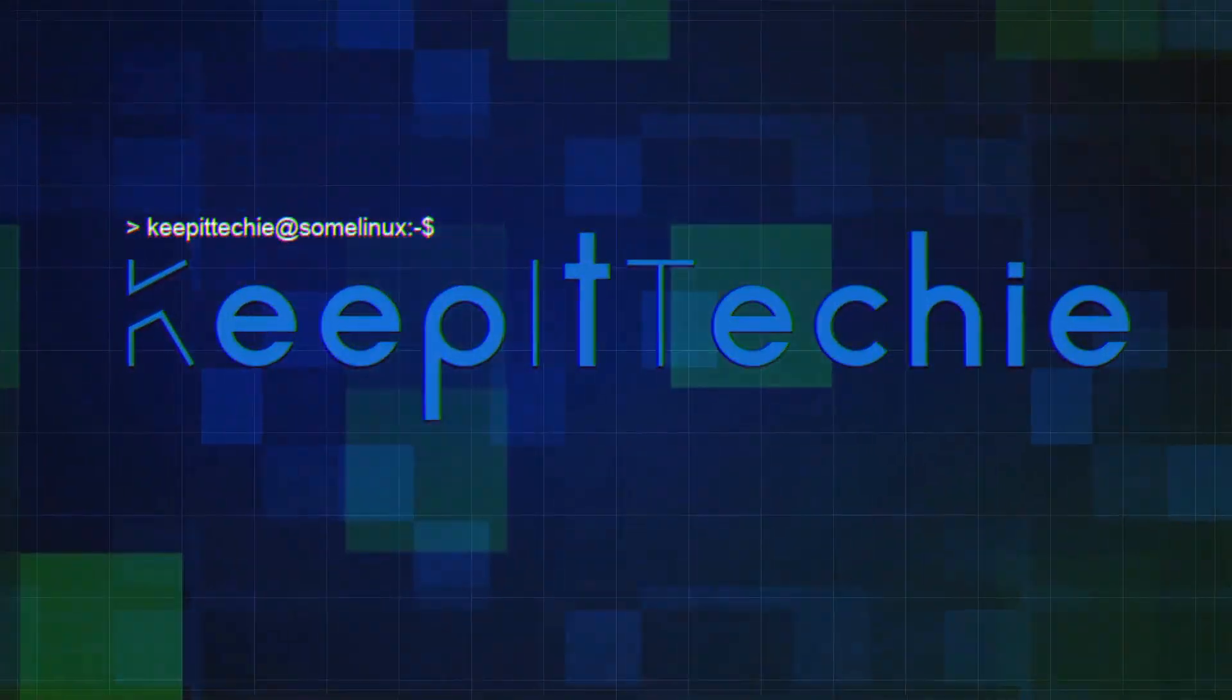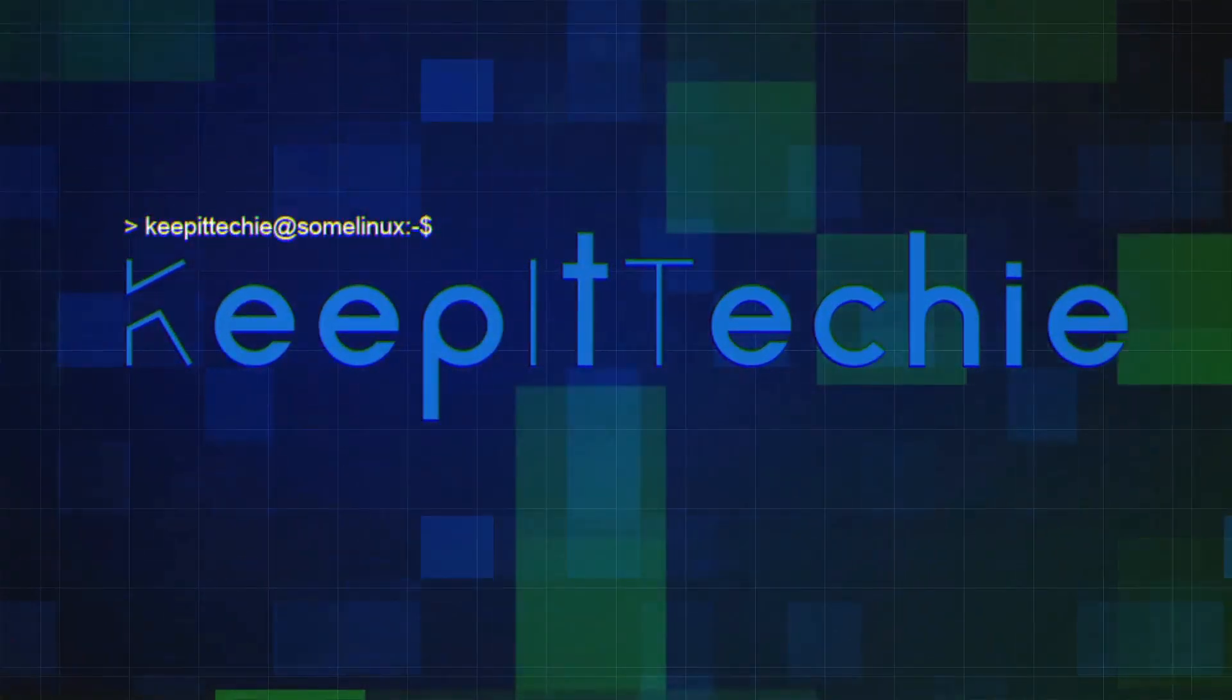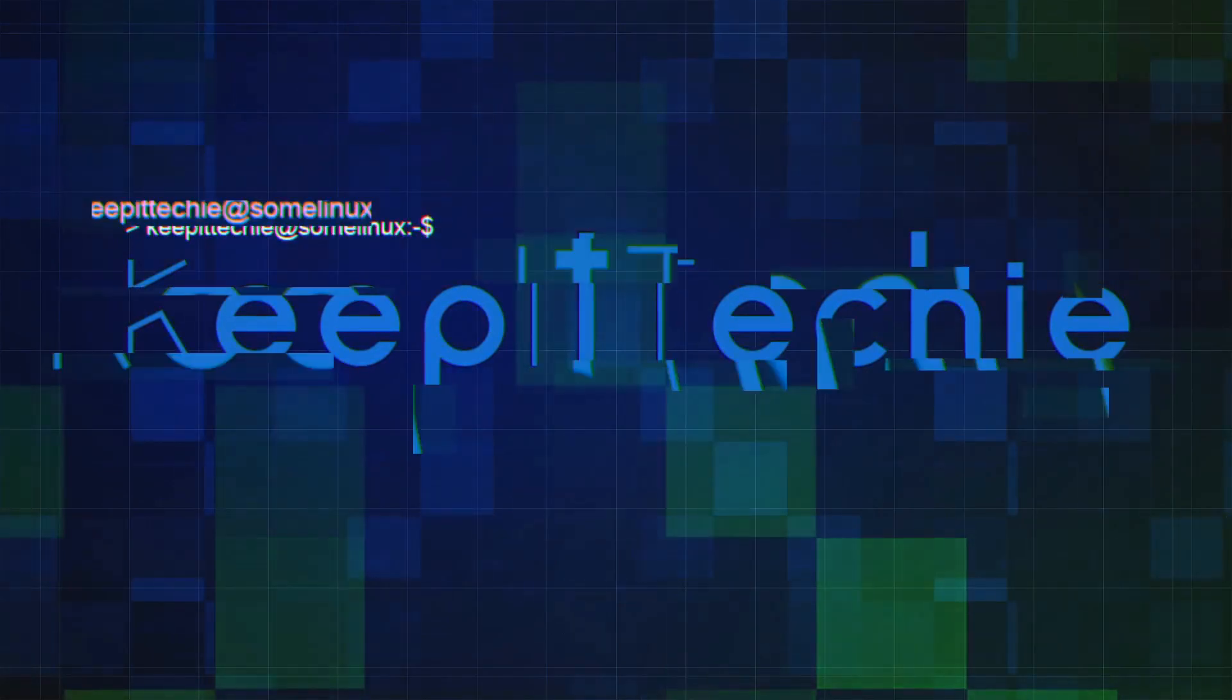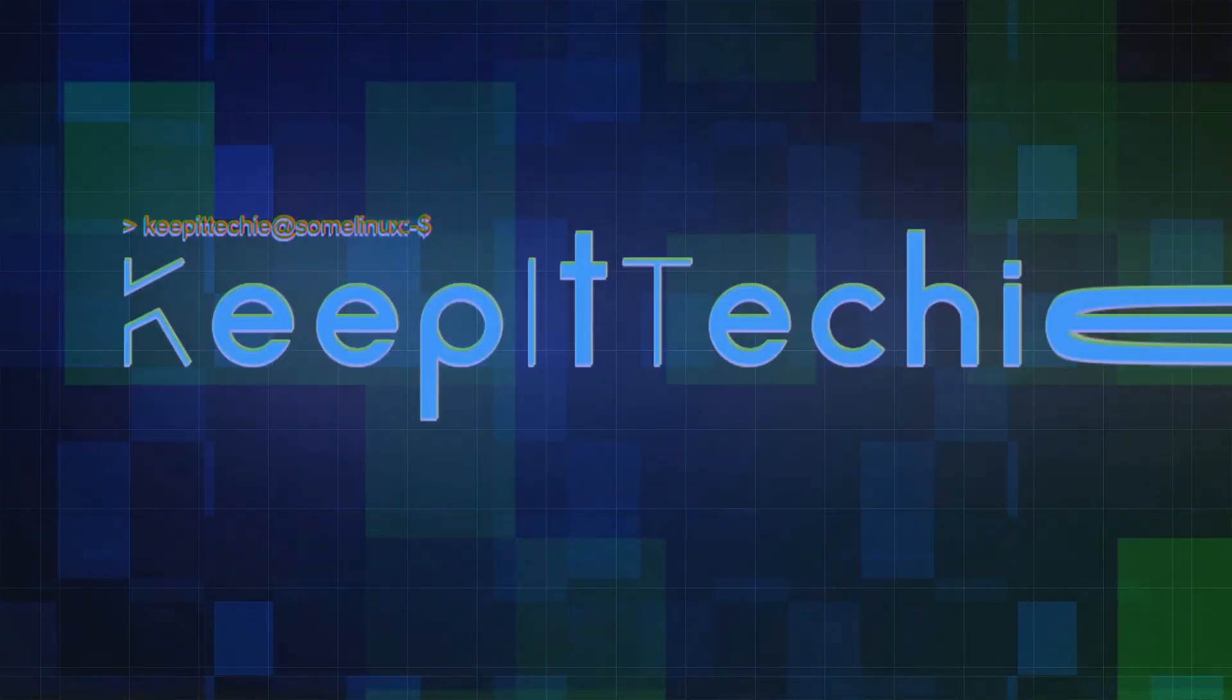So let's check out Ubuntu Deepin Desktop Environment. What's up guys, it's Josh back with another video. And today I've got something truly exciting to talk to you about.